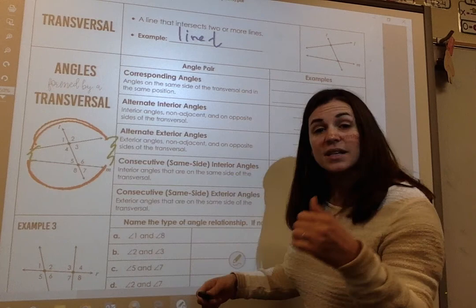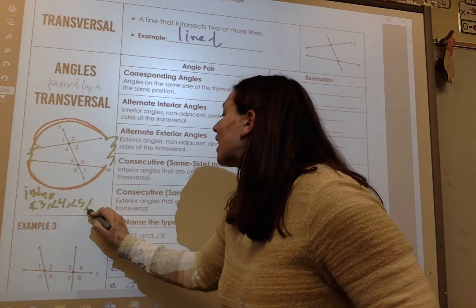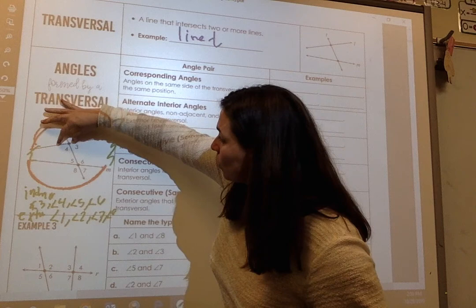Exterior angles are the hamburger bun. So if I asked you for interior angles, you would say angle 3, angle 4, angle 5, and angle 6 — because they're inside that hamburger. My exterior angles would be angle 1, angle 2, angle 7, and angle 8.